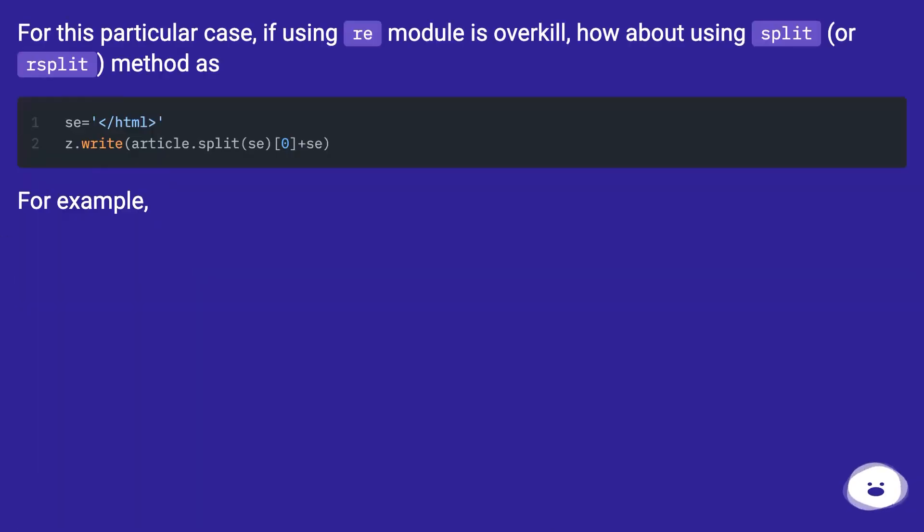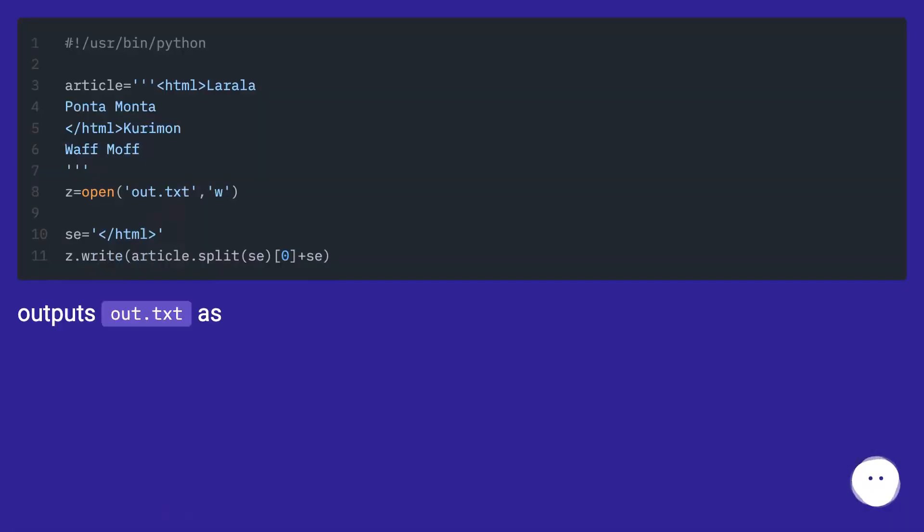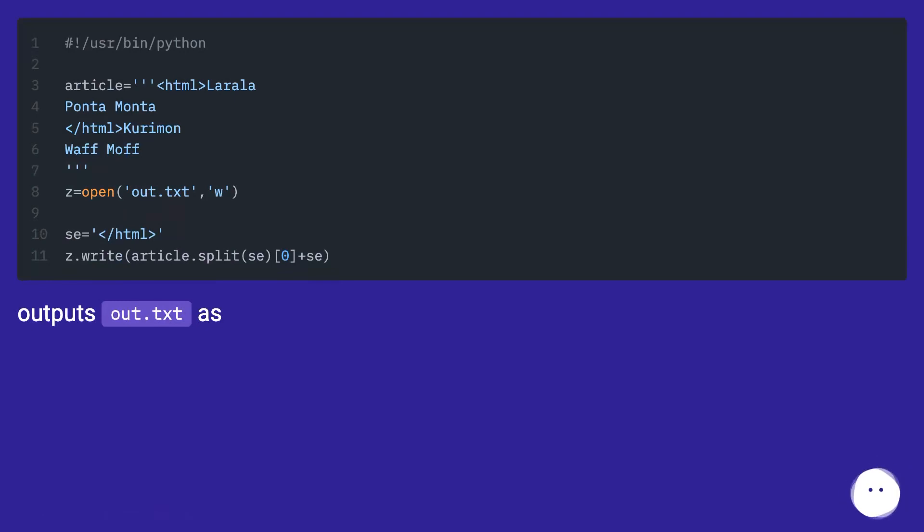For this particular case, if using re module is overkill, how about using split method as an alternative? For example, this outputs out.txt as shown.